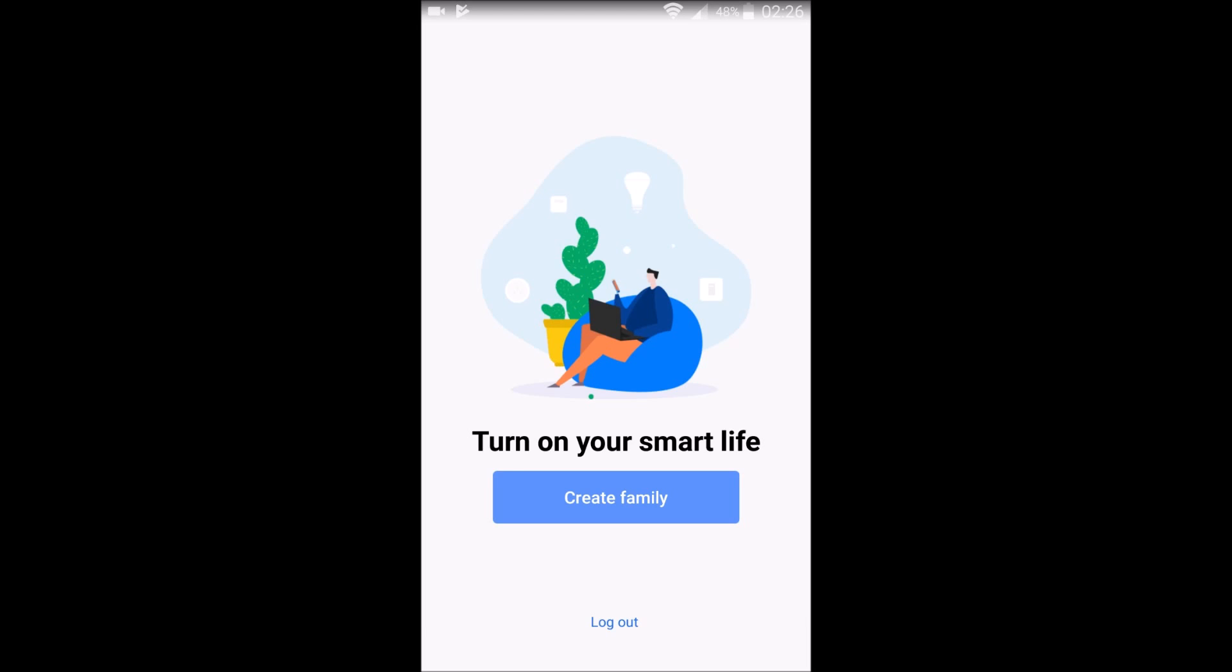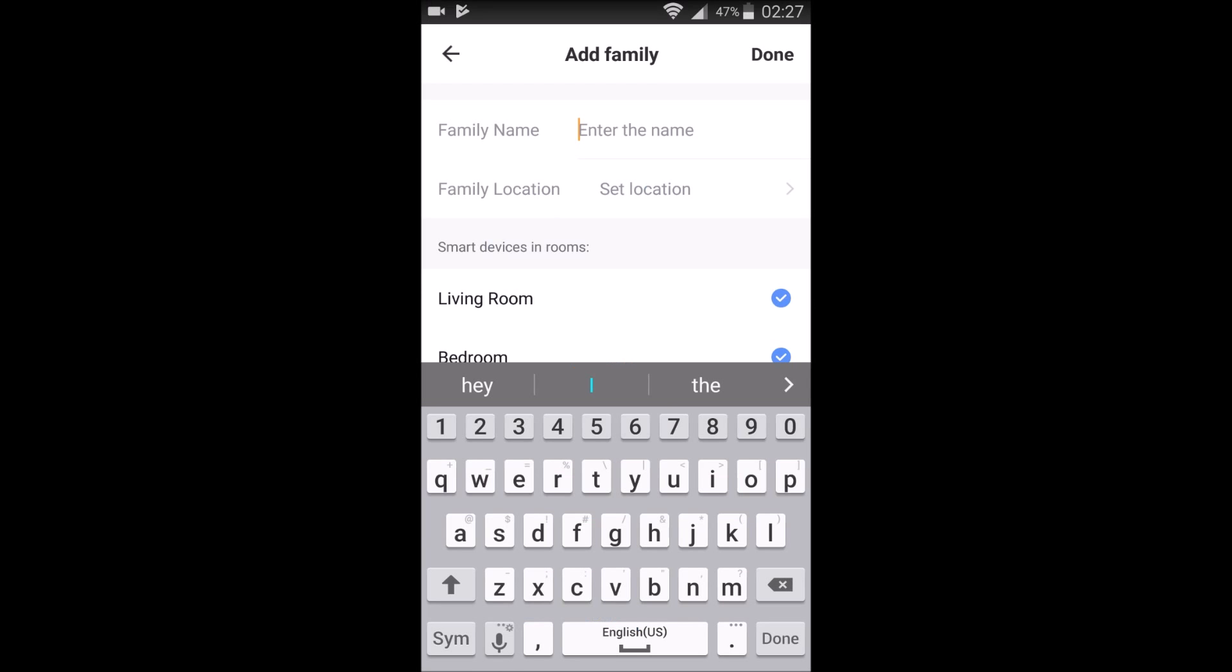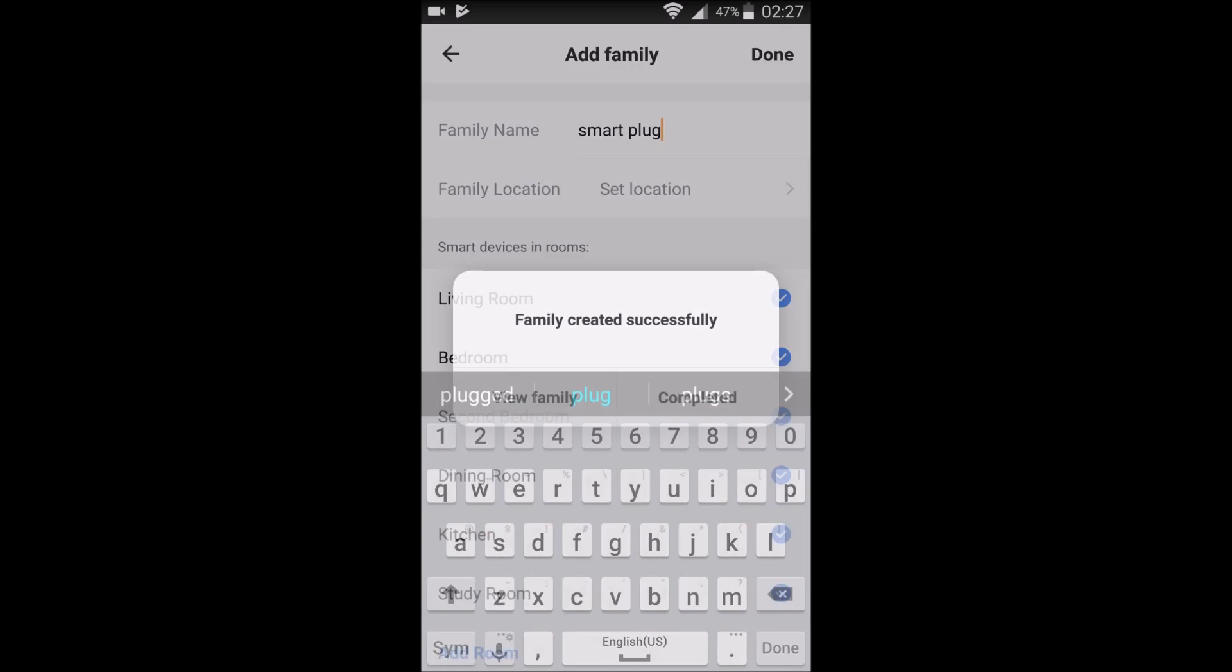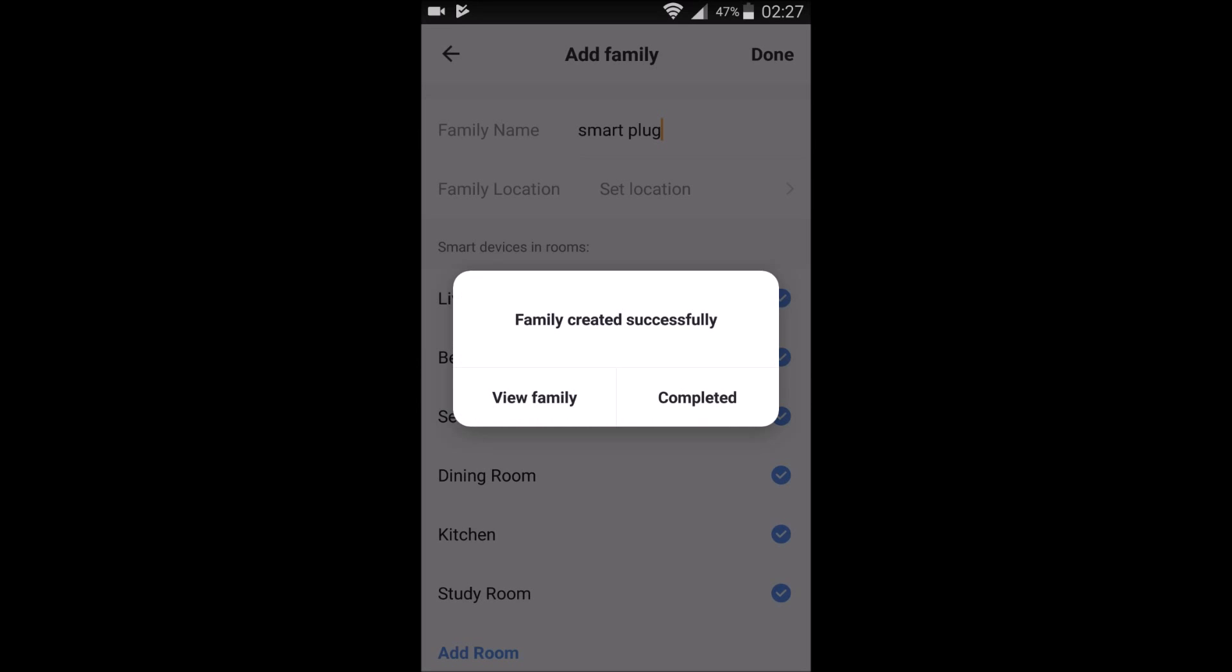Then go ahead and click create family. The family name that I'm going to set for this example is just going to be smart plug. And then click done in the upper right-hand corner. And then click completed.